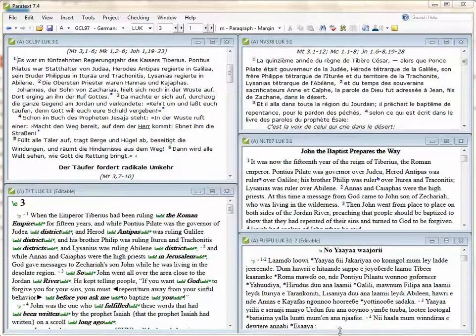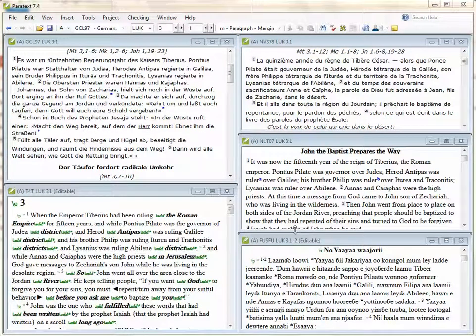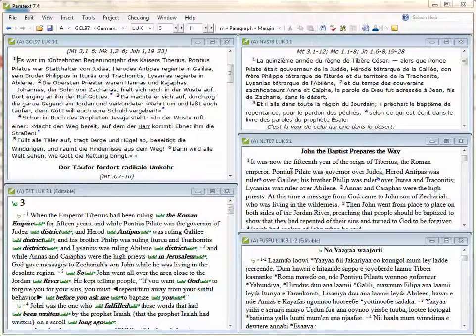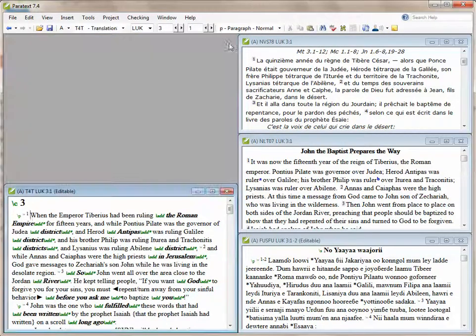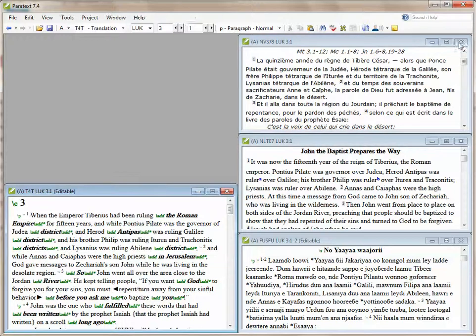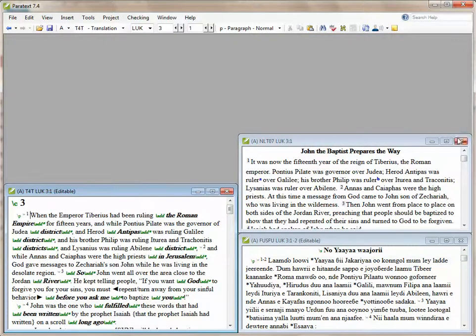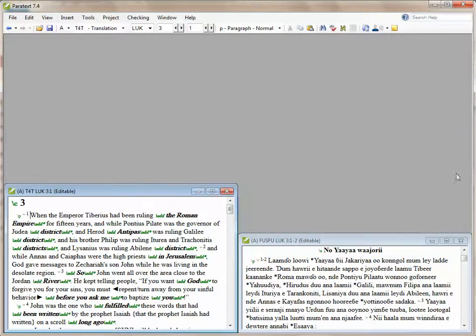First thing I want to do for arranging my workspace is I want to get rid of the arrangement of windows I have open in Paratext. So I'm just going to close my projects I have open one by one.